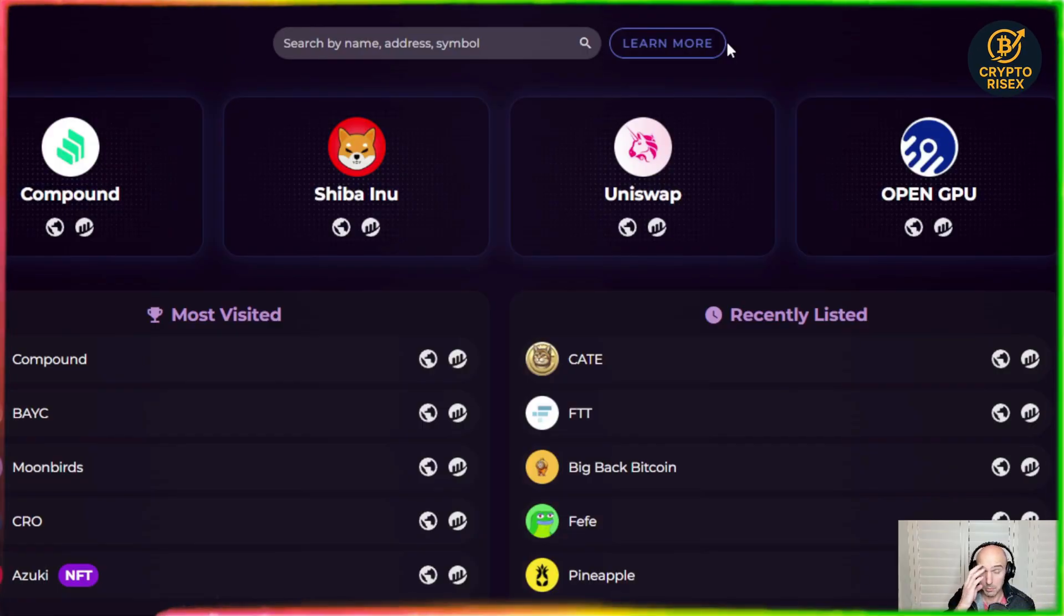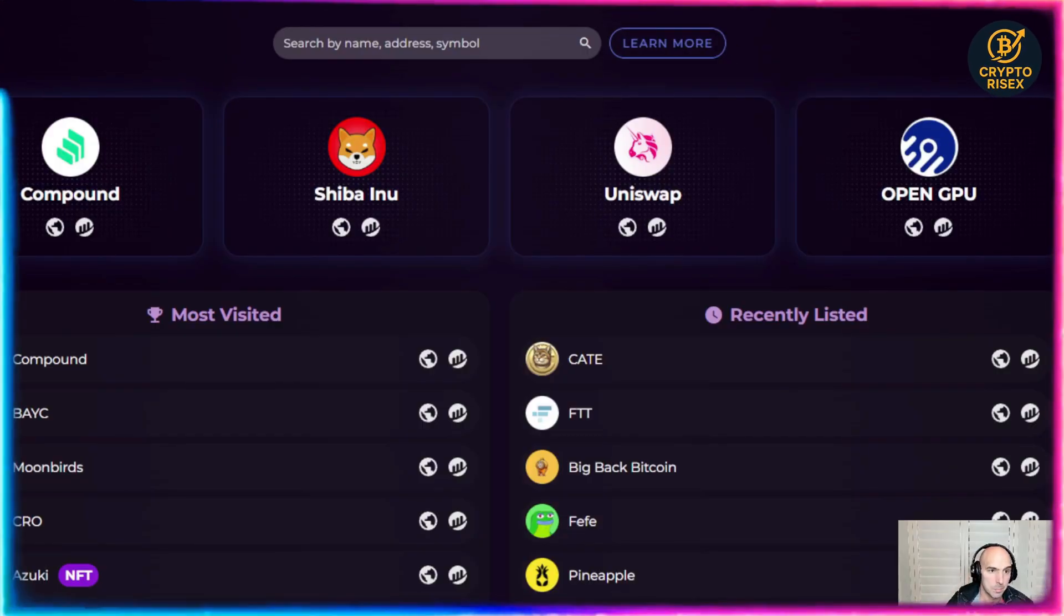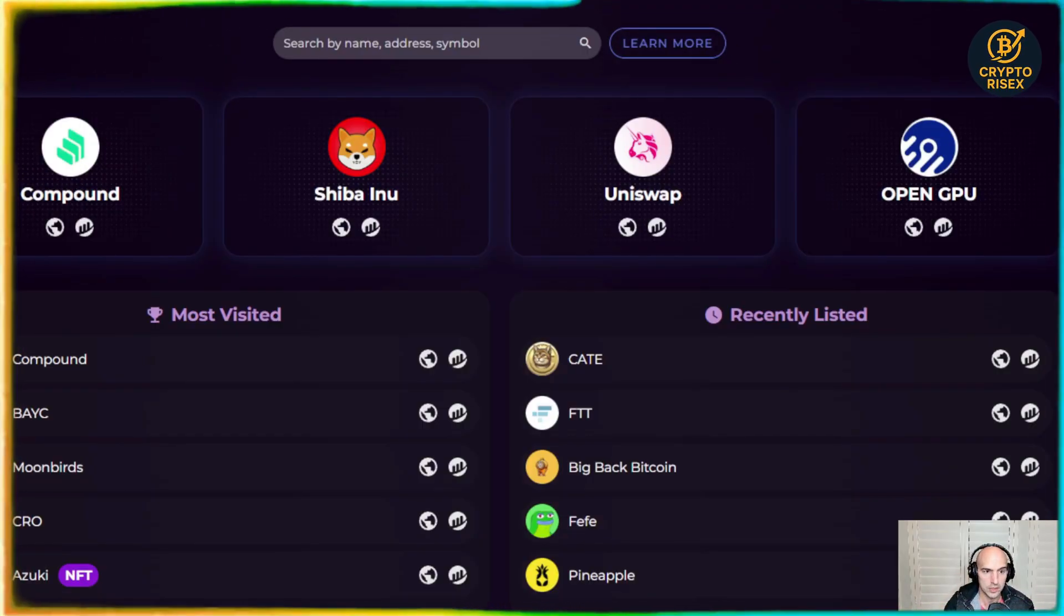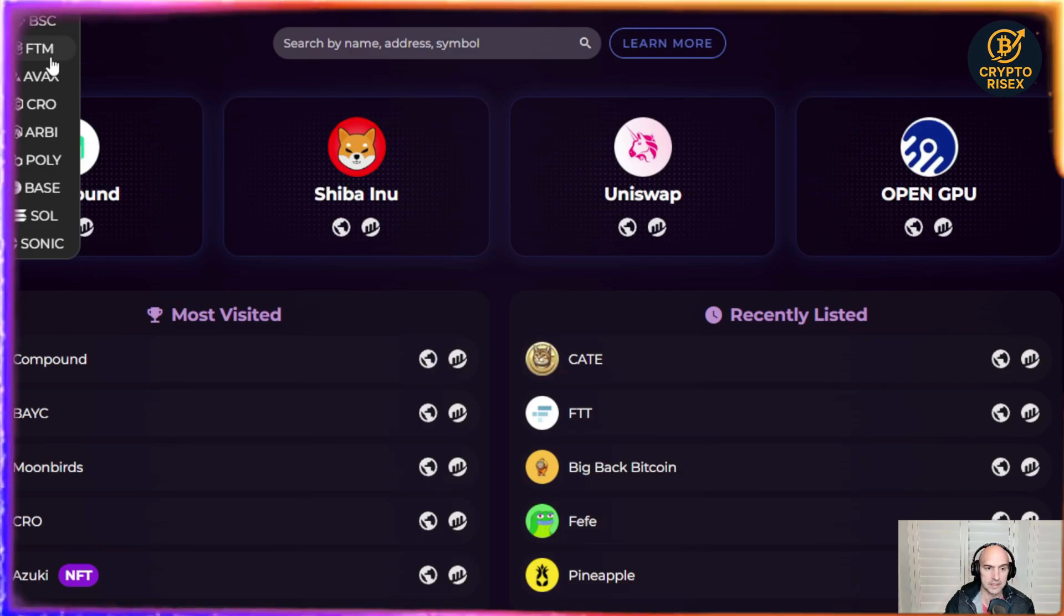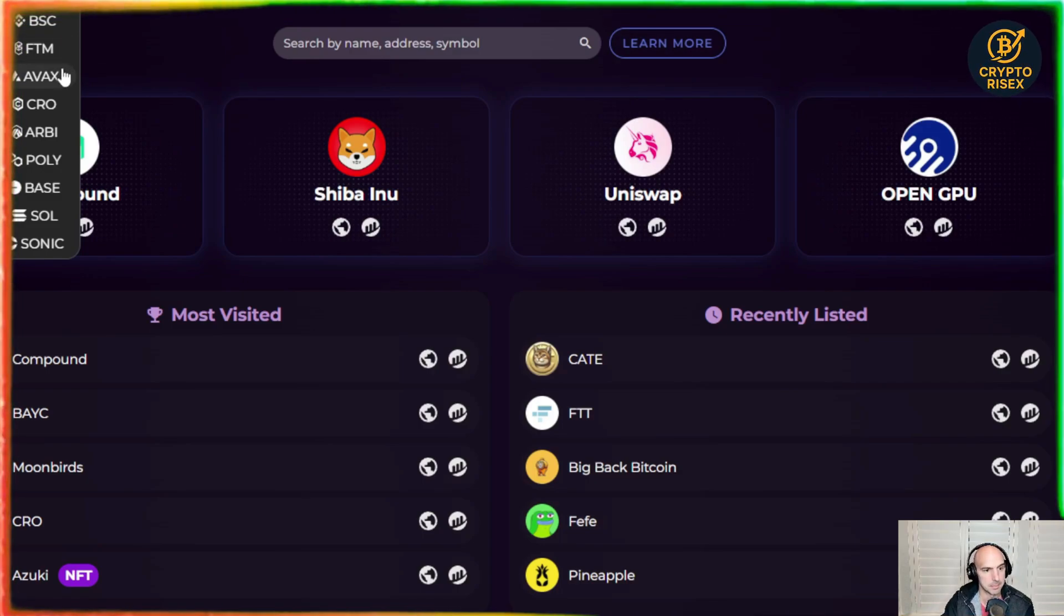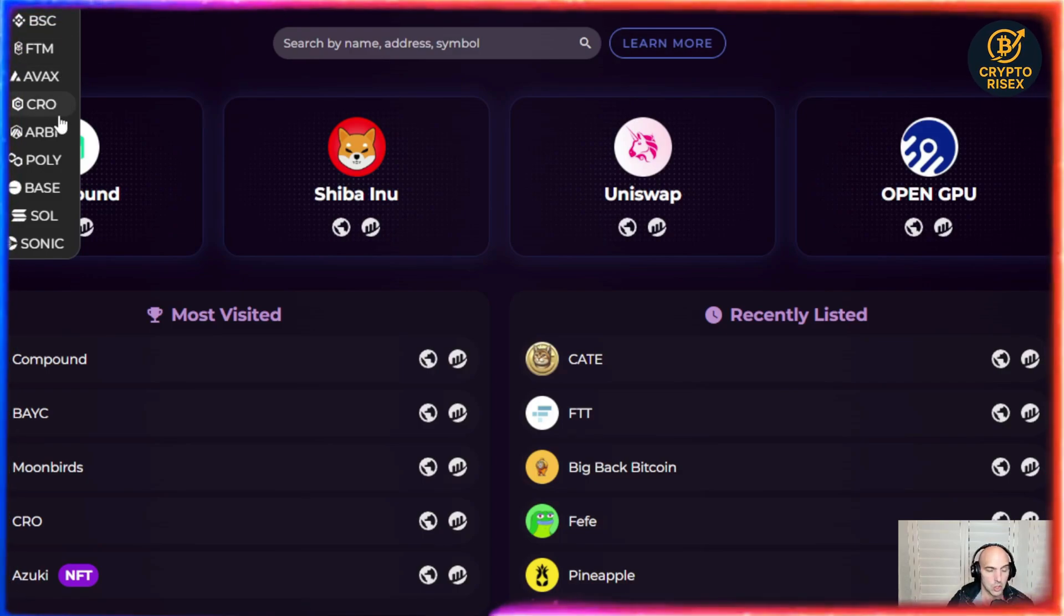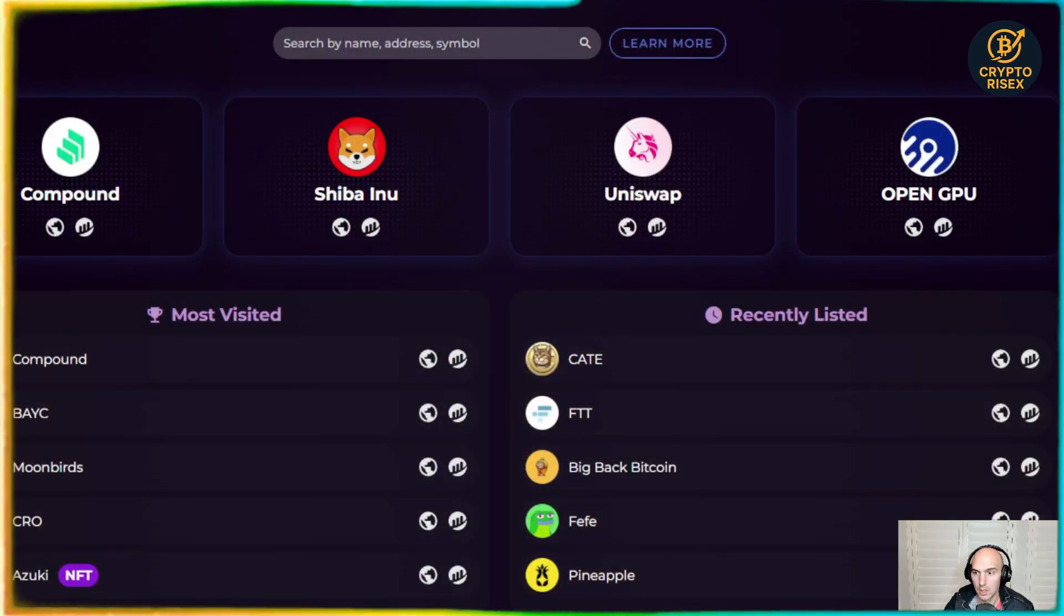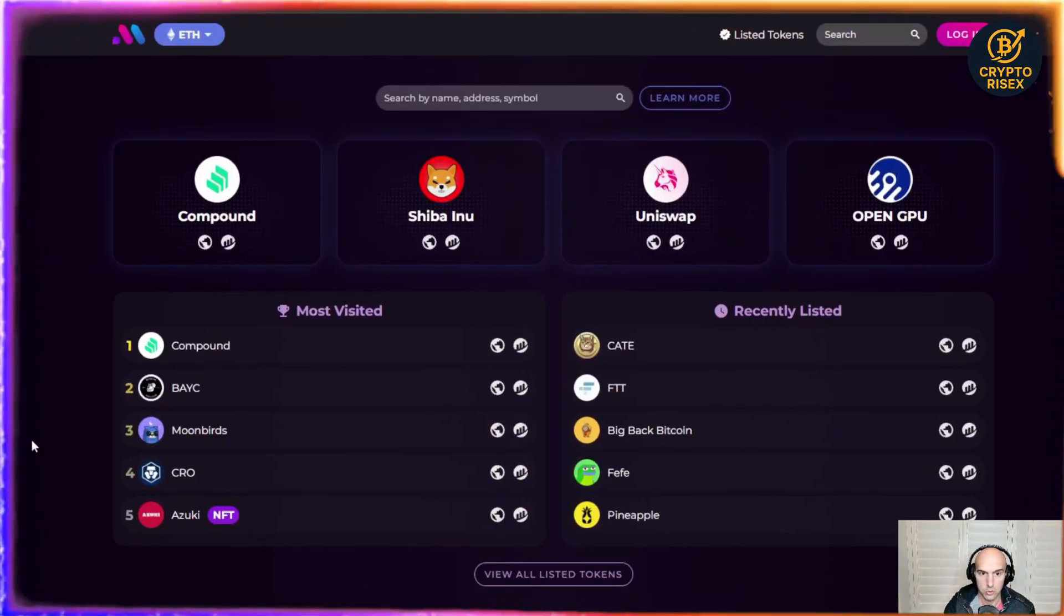So if you go to bubblemaps.io you can see that they have all of the different chains. They have Binance, FATM, Avalanche, pretty much all of the major chains. So you definitely want to be mindful of what chain you're using.